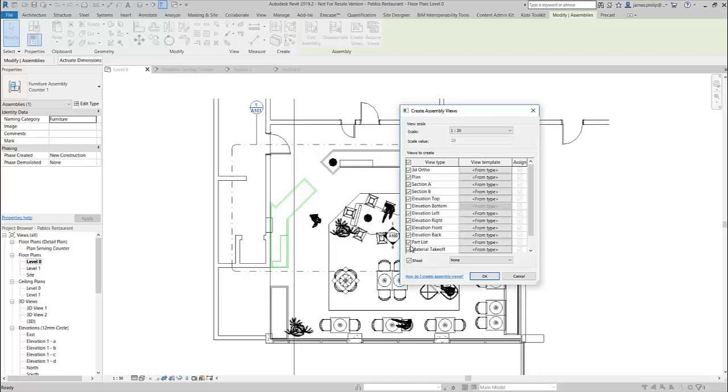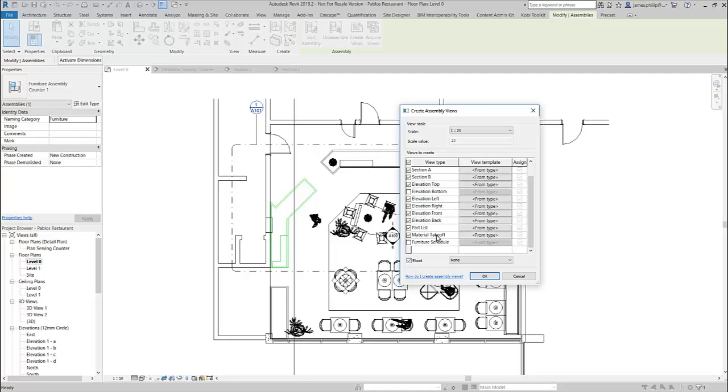It also allows you to create a parts list and a material takeoff as well of all the materials. You can add it to the furniture schedule because it recognizes the fact. This feature is not just for one item; you can do many items, but it's really good on one item as well. So we're going to go with all of the options in here. I've only taken an elevation bottom, and then we say okay.